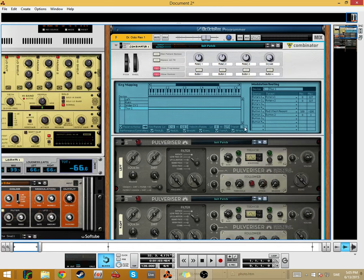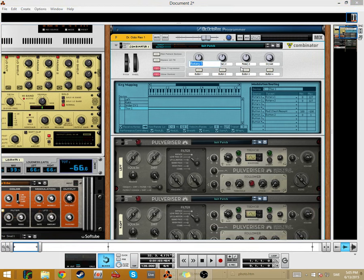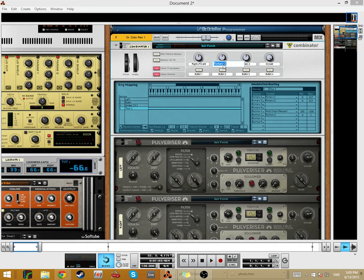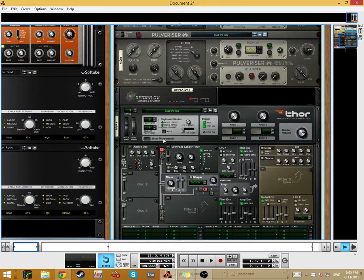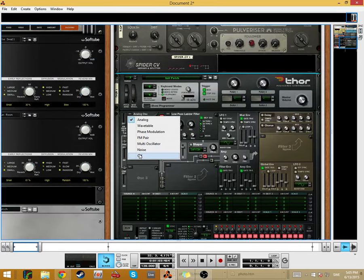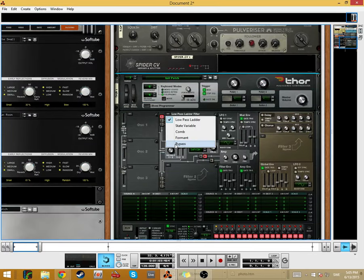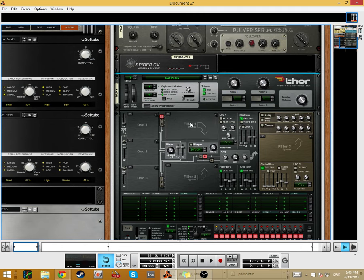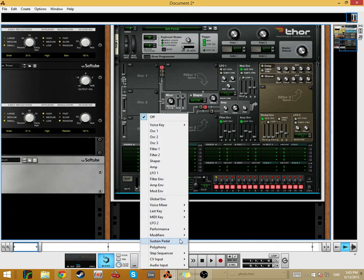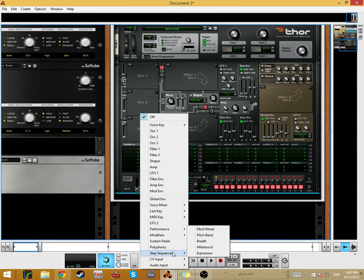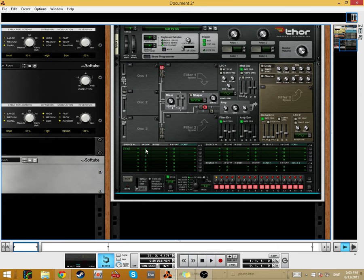And then we also have to take button 2 to affect button 2 in the Thor. So this one will name right LFO amount, this one left LFO amount.